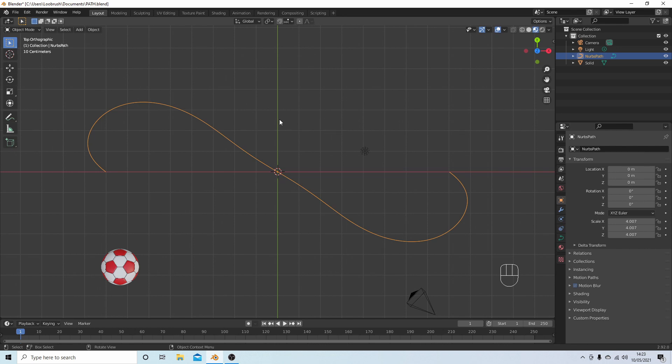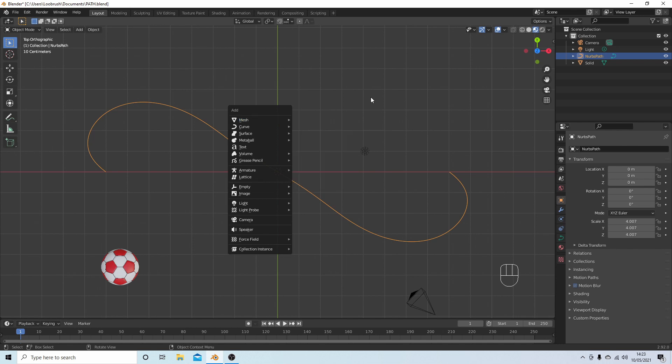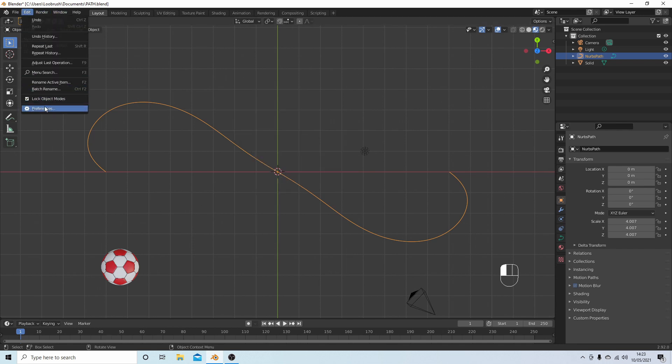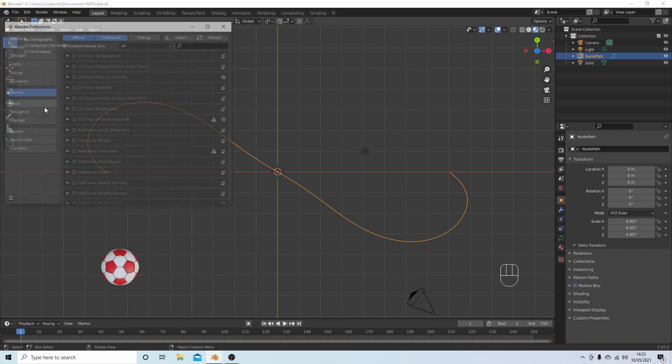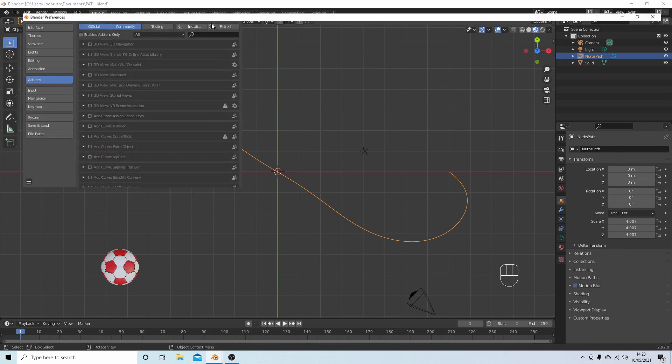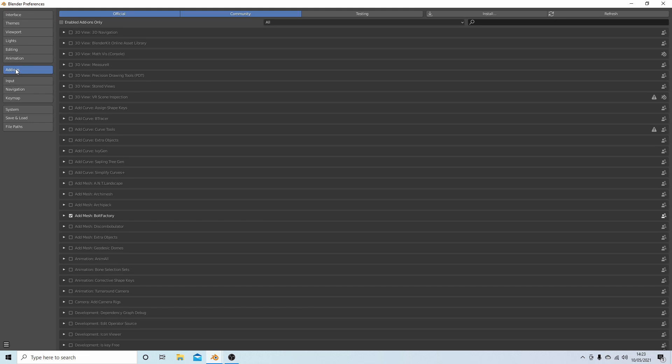Hold down Shift followed by A, next to Mesh, check to see if you've got something called Single Vert. If you haven't, come up to Edit and then select Preferences. Now make sure the Add-ons tab is selected, then in the search box type the word 'extra'.